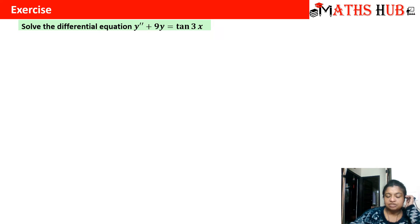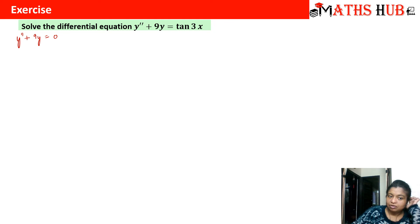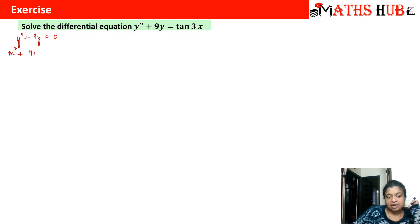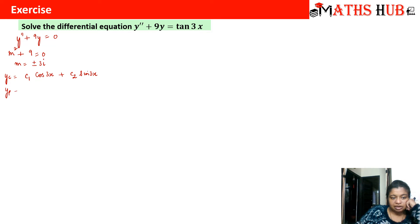Now let us apply this method to a problem: solve y'' + 9y = tan(3x). First, we solve for the complementary solution. The complementary equation is y'' + 9y = 0, giving the algebraic equation m² + 9 = 0, so m = ±3i. Therefore the complementary solution is y_c = c₁cos(3x) + c₂sin(3x). The particular integral then takes the form y_p = u(x)·cos(3x) + v(x)·sin(3x).